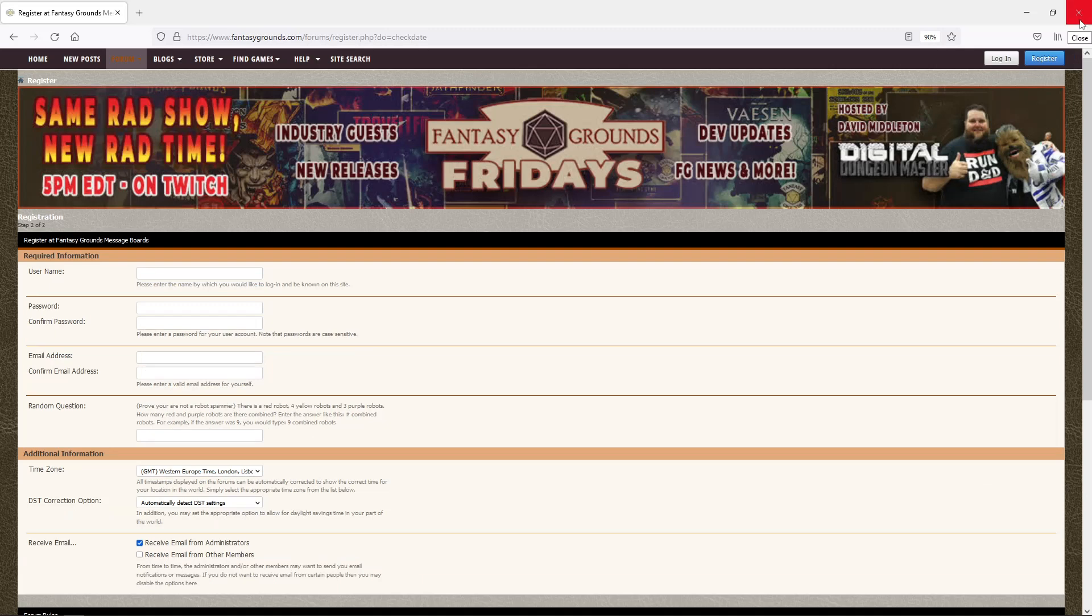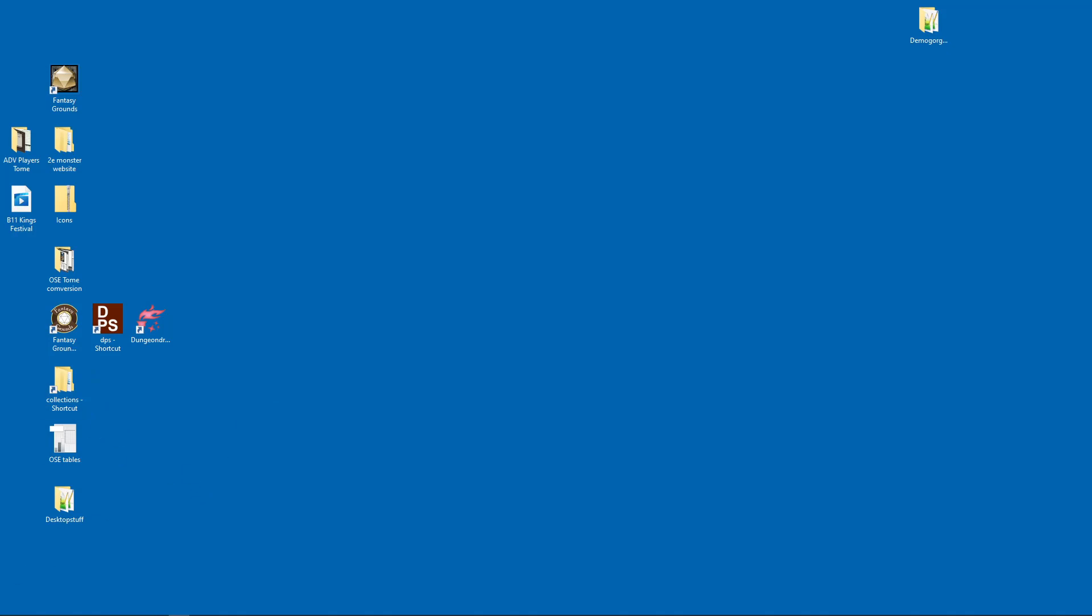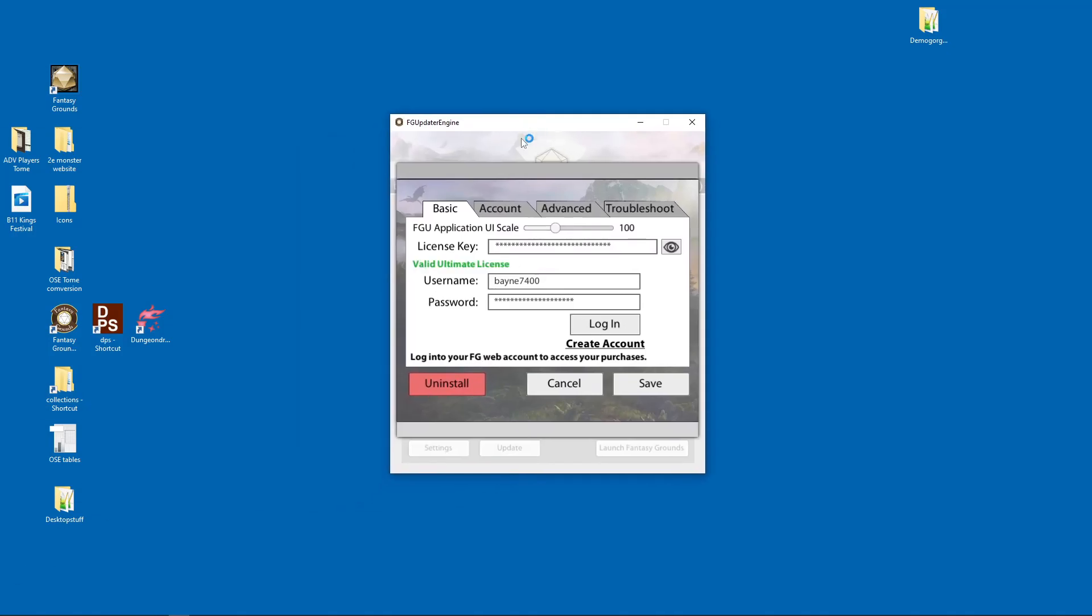So the next thing you do is you go to your downloads and there's a FGU web installer. You're going to click that. You're going to execute that. Now when you first open Fantasy Grounds, it's probably going to stick you on this screen right here. I'm loading it right now. It's probably going to stick you on this screen right here where you have this account. So you're going to put in your username and your password you just made on the Fantasy Grounds website.